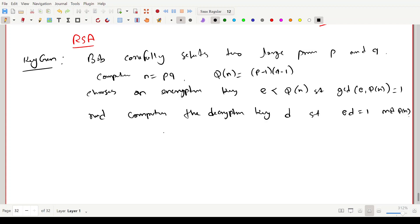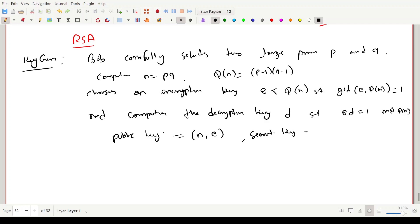Bob's public key is (n, e) — anyone with n and e can encrypt. The plaintext space is Z_n, which is also publicly available. The secret key is d. This is the key generation algorithm: Bob generates the keys, reveals the public key (n, e), and keeps the decryption key d secret.